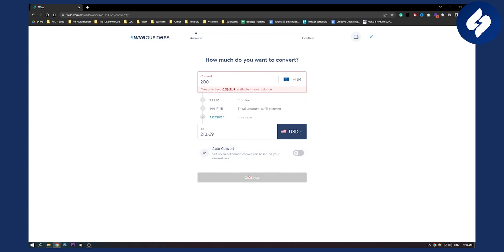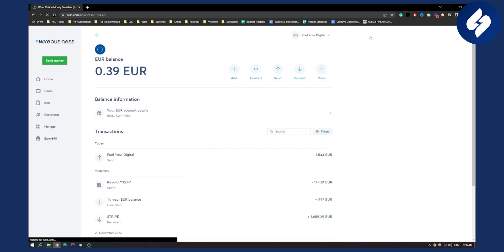Then we just click continue and that's it. It's really simple, but just make sure you have both euros and USD accounts.